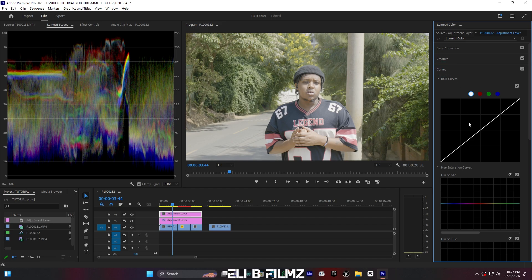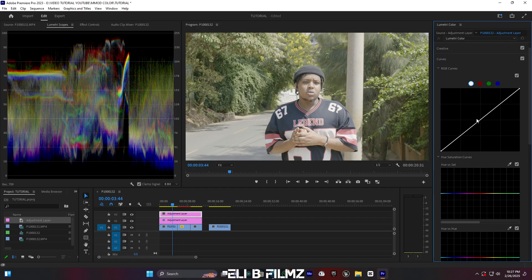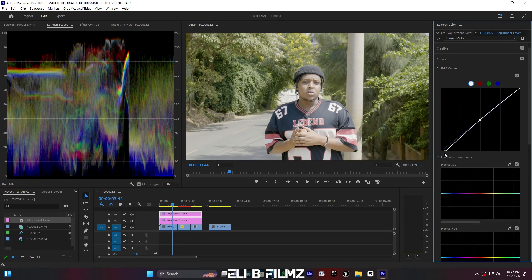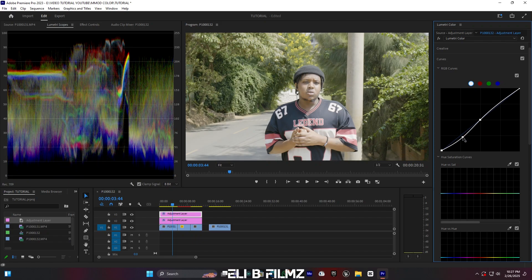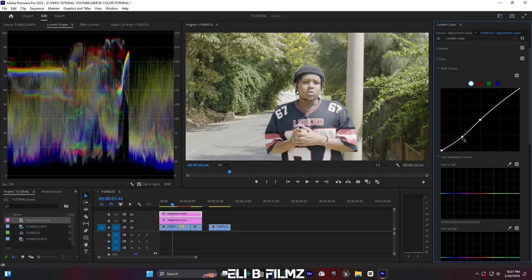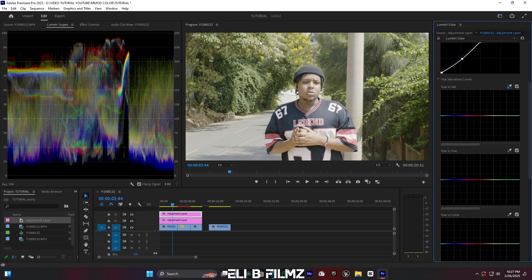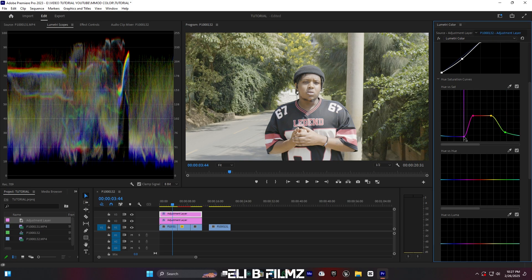So for this second adjustment layer, the basic correction is already done. Let me go to Curves. For the curve I'll add a point and increase it just a little bit. Now you see I have some green and yellow and blue in my footage. The thing I have to do is go to Hue vs. Saturation — I have to select all colors except red and yellow, and move the others down like this.